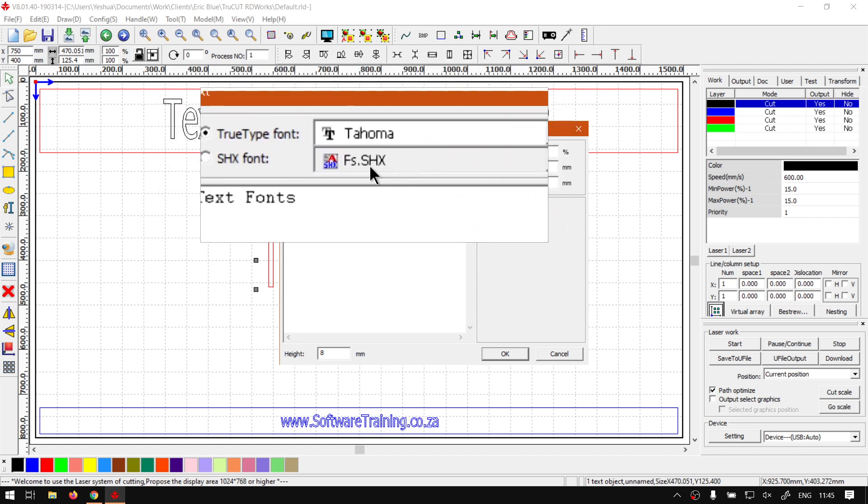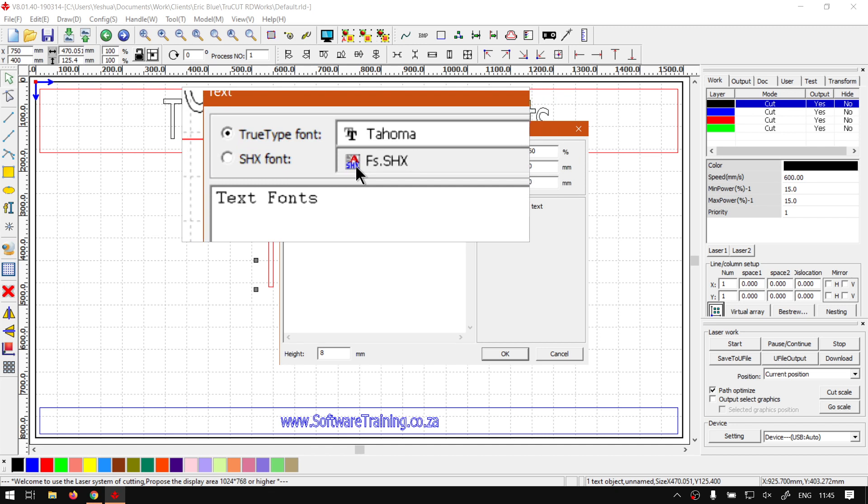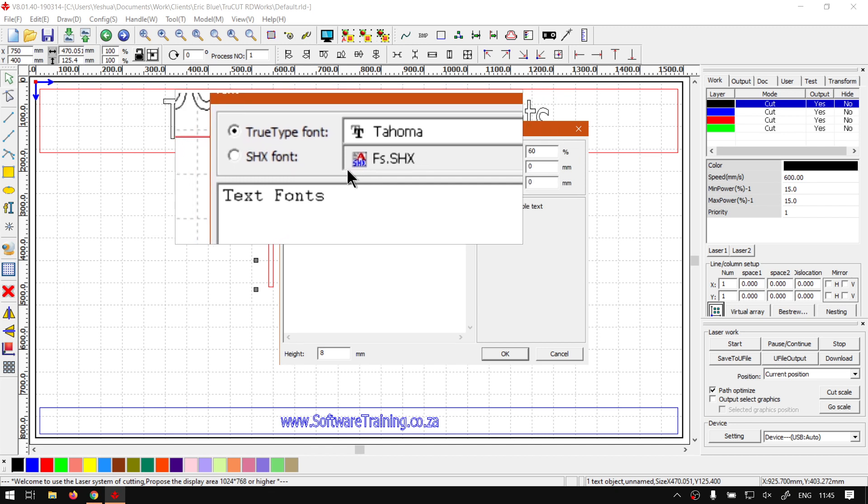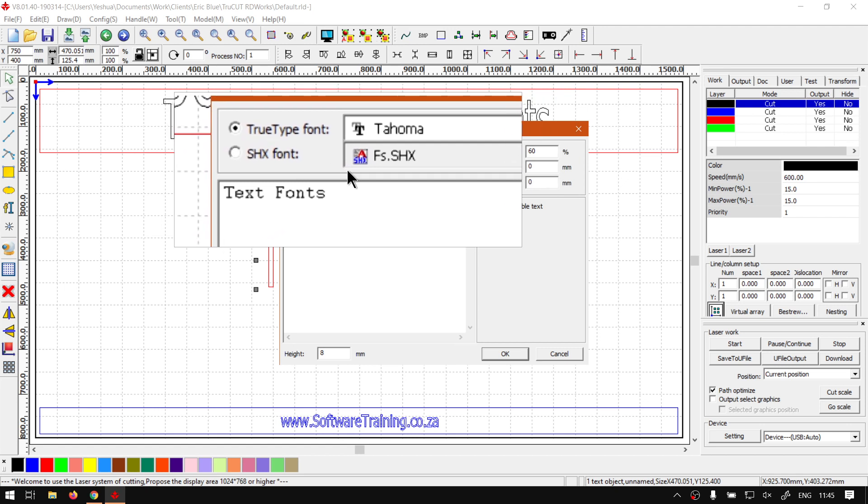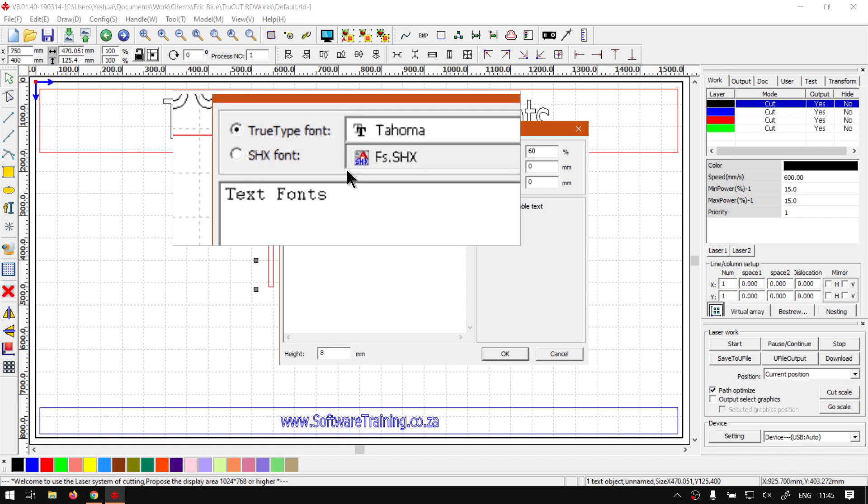So we'll just have a quick overview of what it is. Now in short, this is an SHX file contains shape compiled by Autodesk AutoCAD, and this is from generally the .shp shape file.